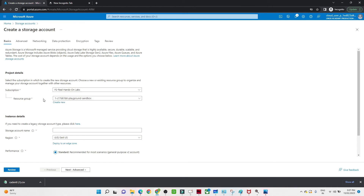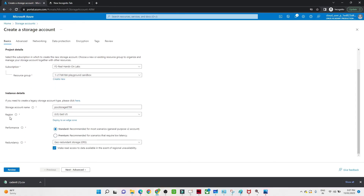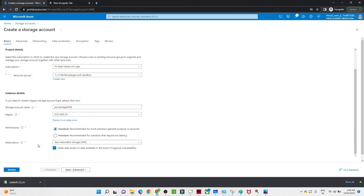After selecting the subscription and resource group, give the storage account name — I am giving it as 'POC storage'. Make sure it is unique. After that select the region, then select the performance. There are two types: standard, which gives HDD kind of storage, and premium, which gives SSD kind of storage. Premium is much more costly but faster. We also have redundancy for backup — I am selecting GRS.